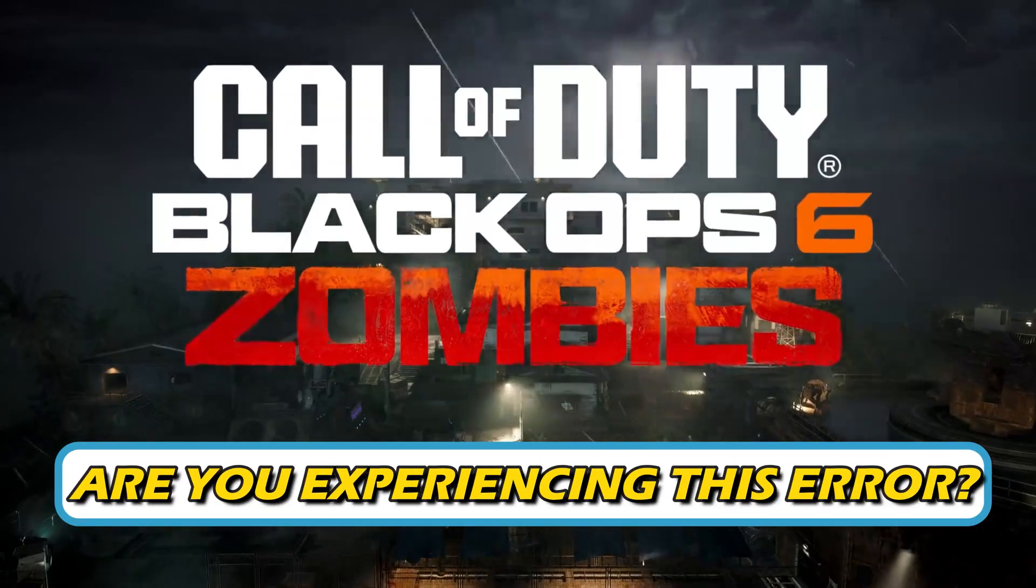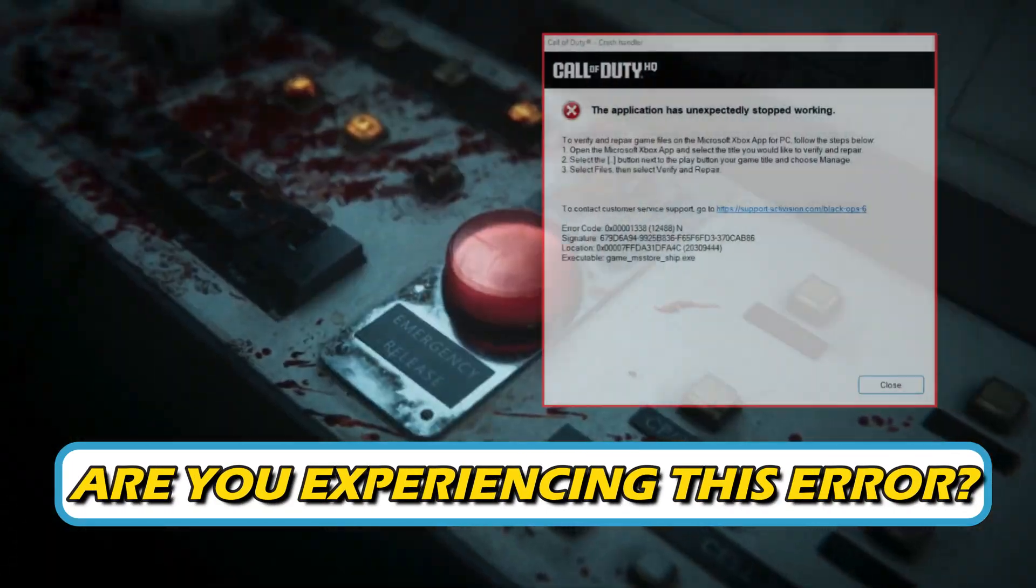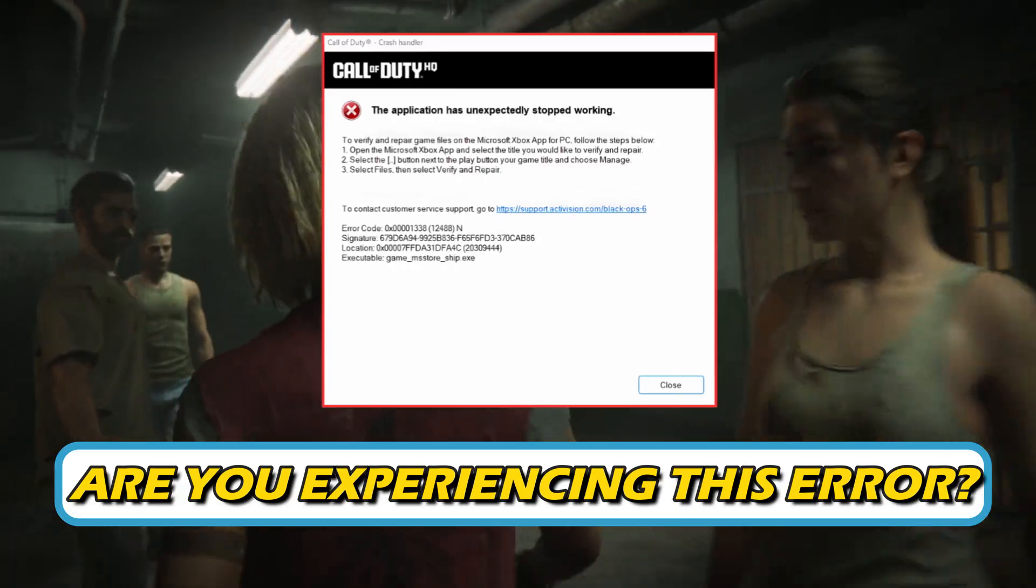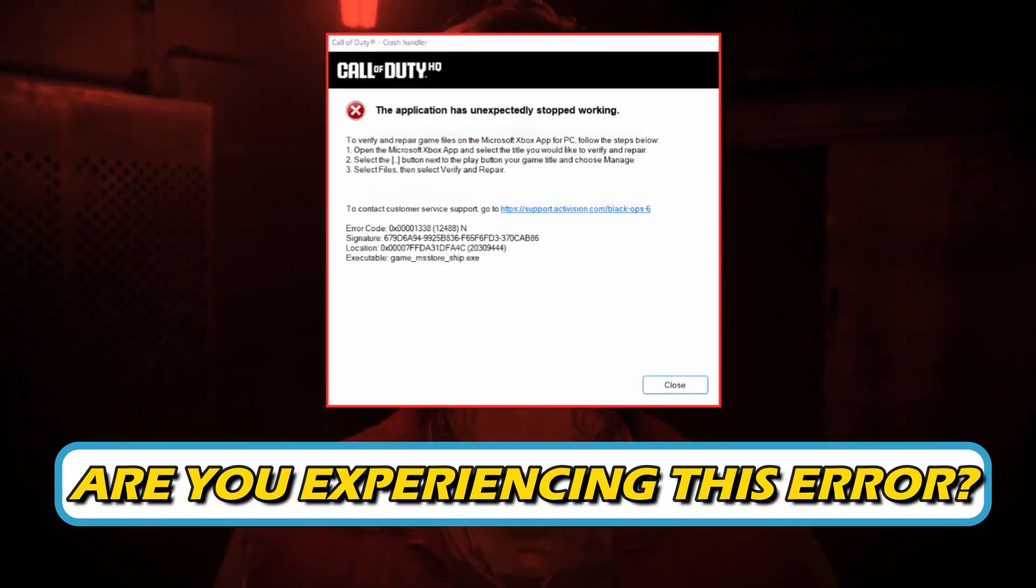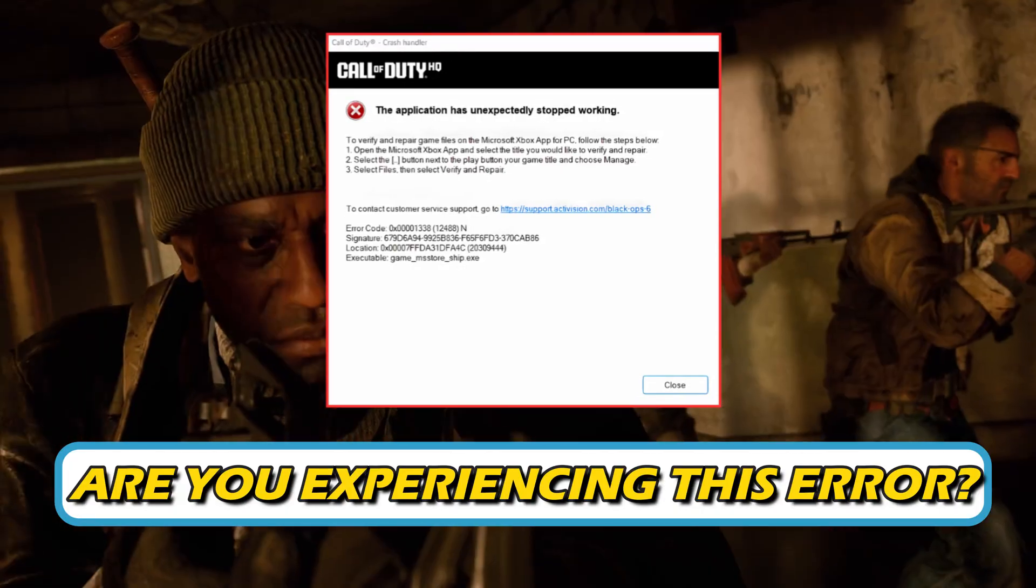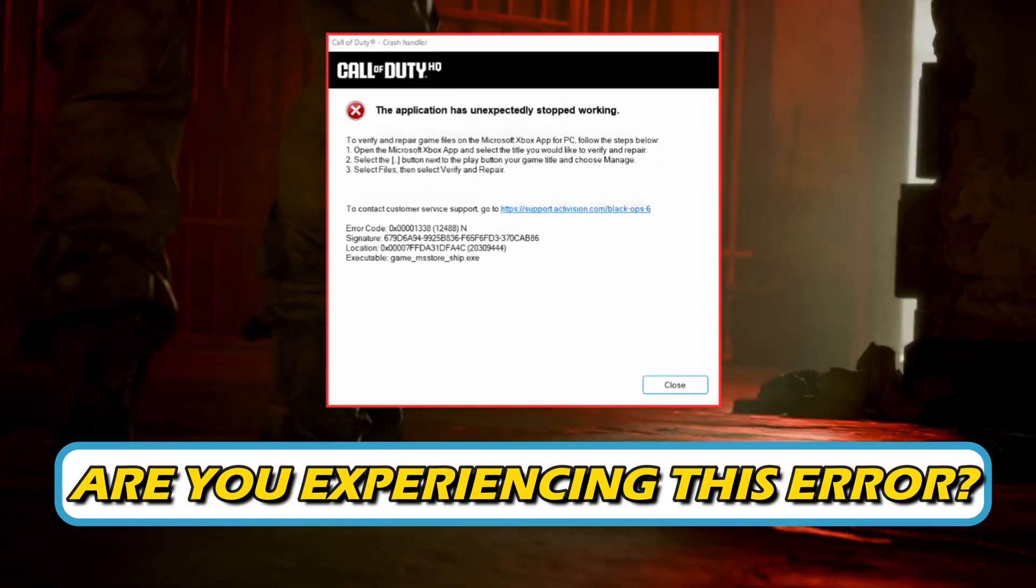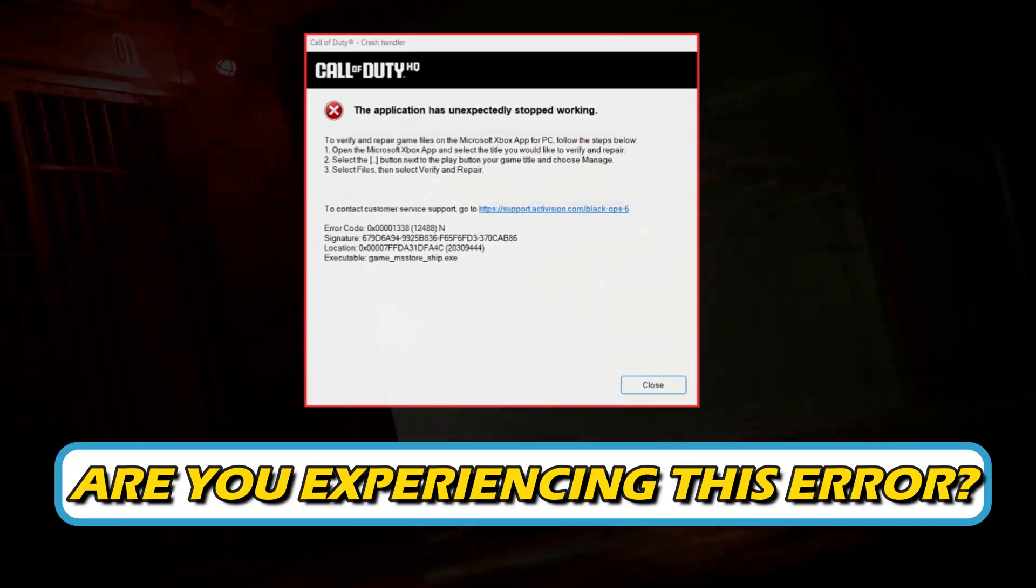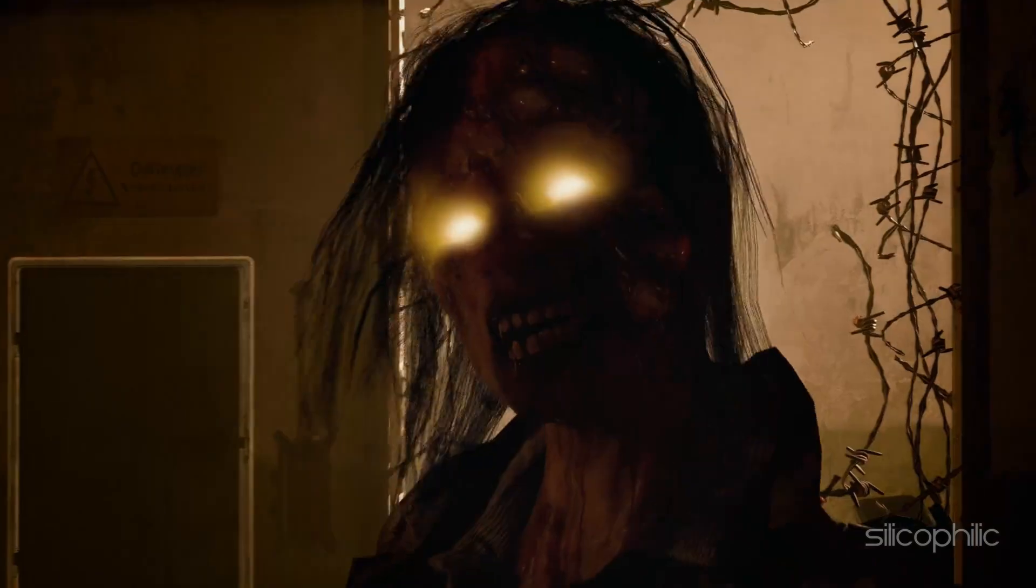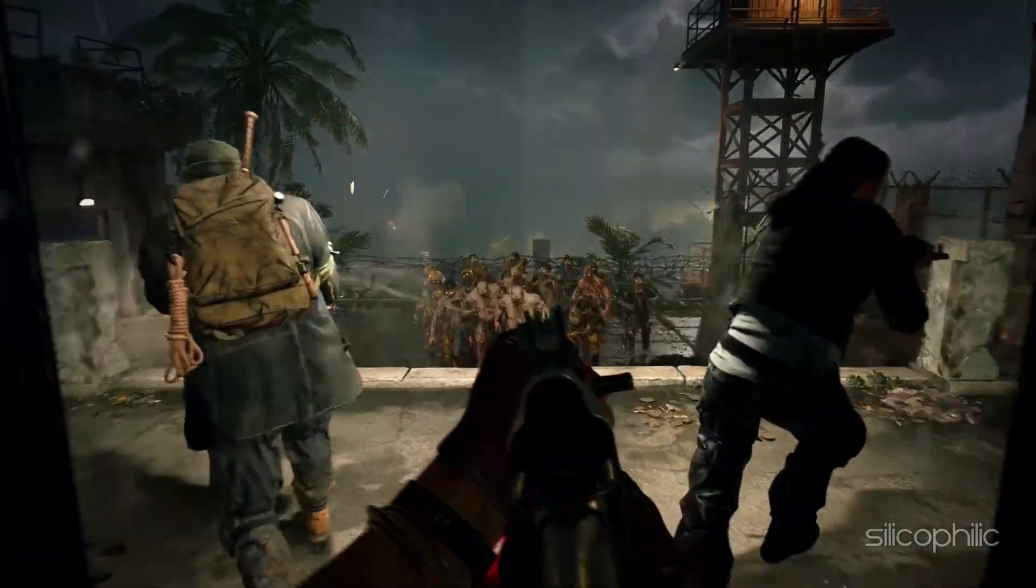Are you experiencing Black Ops 6 error code 0x0000133812488N application unexpectedly stopped working on Game Pass PC? Then you are at the right place. We have got some easy ways that you can use to fix this issue. Welcome back to Silicophilic, your go to source for tech tips and fixes.